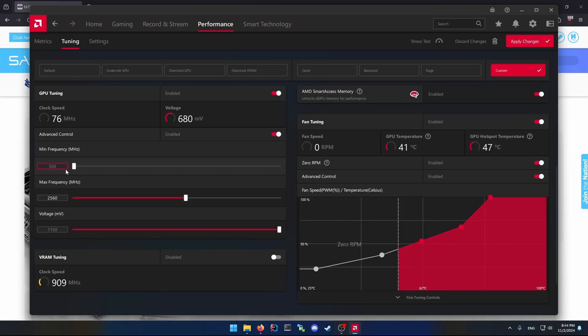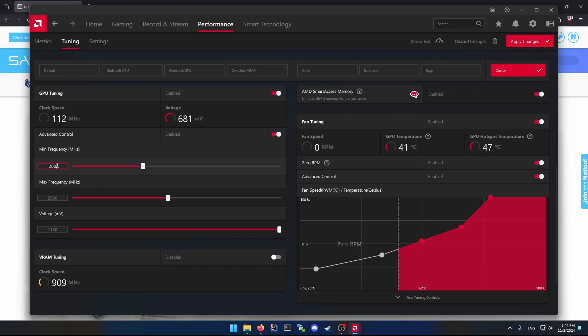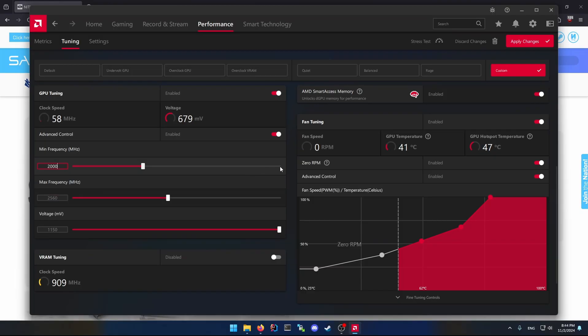Then the minimum frequency I set to something that would make sure that the games wouldn't stutter because the clock would just bounce down too much. I've set it personally to around 2000. It doesn't matter - basically the higher it is and closer to the max frequency, it should be more stable at the cost of higher power usage.